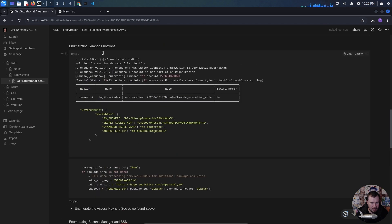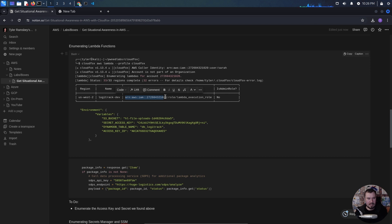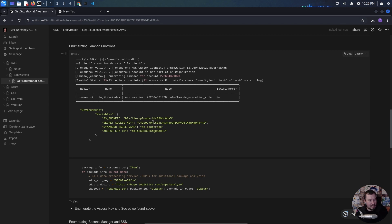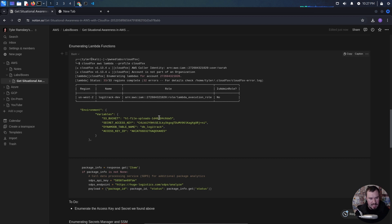This is why good notes are important. Looking at our Lambda enumeration output, we have this role here. Here's my logic: we have a user called LogicTrack, and this Lambda function has a role called lambda-execution-role.